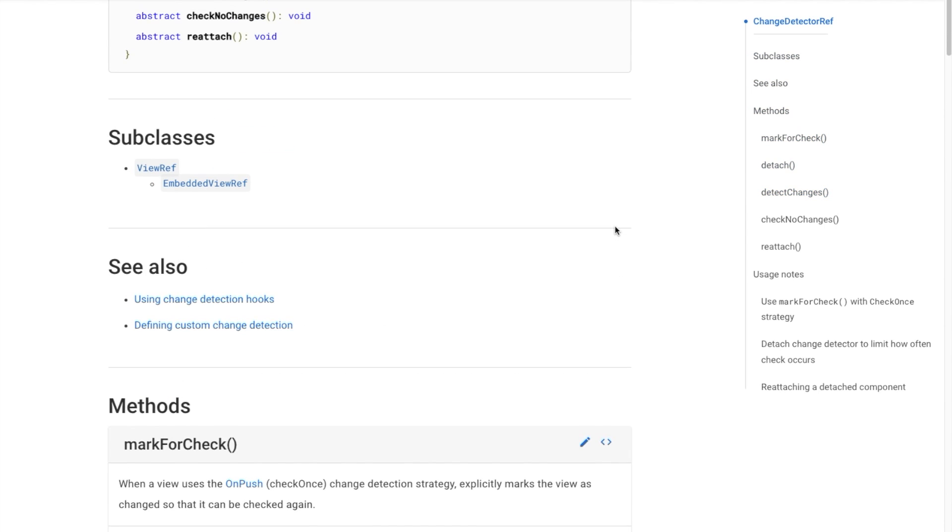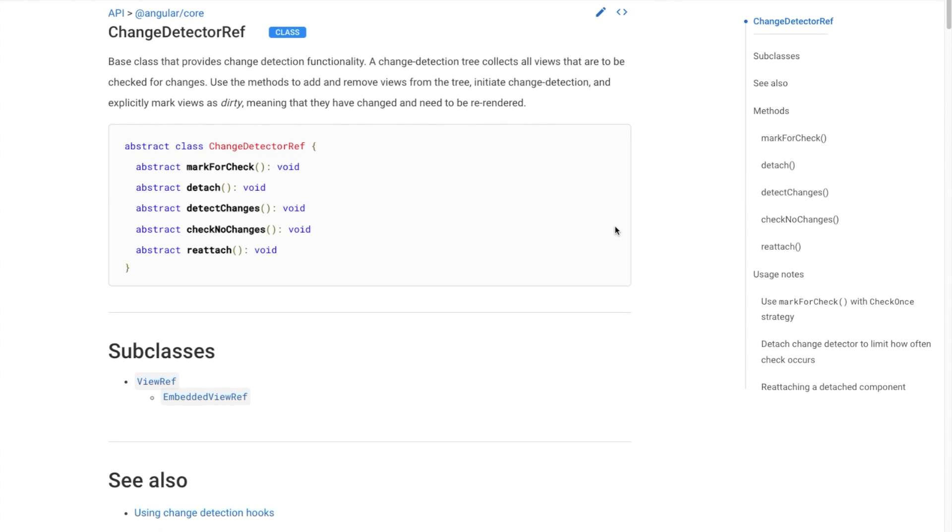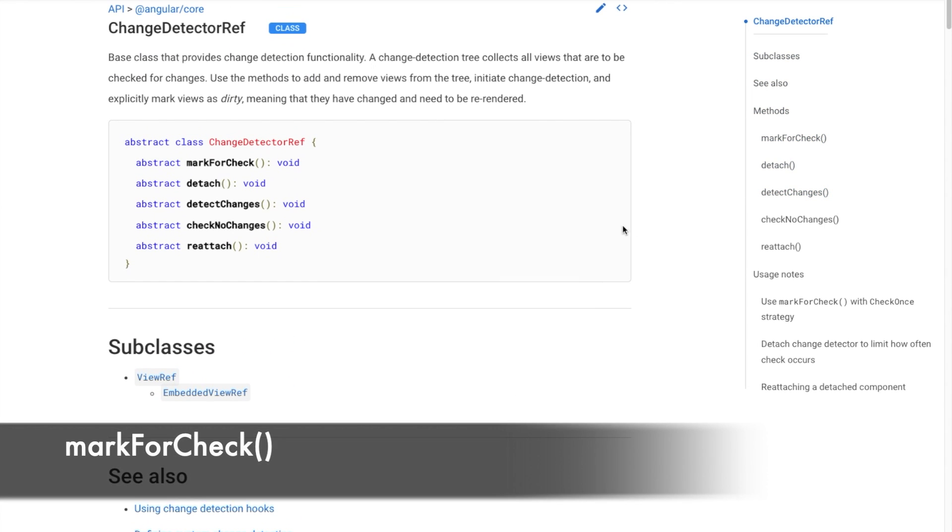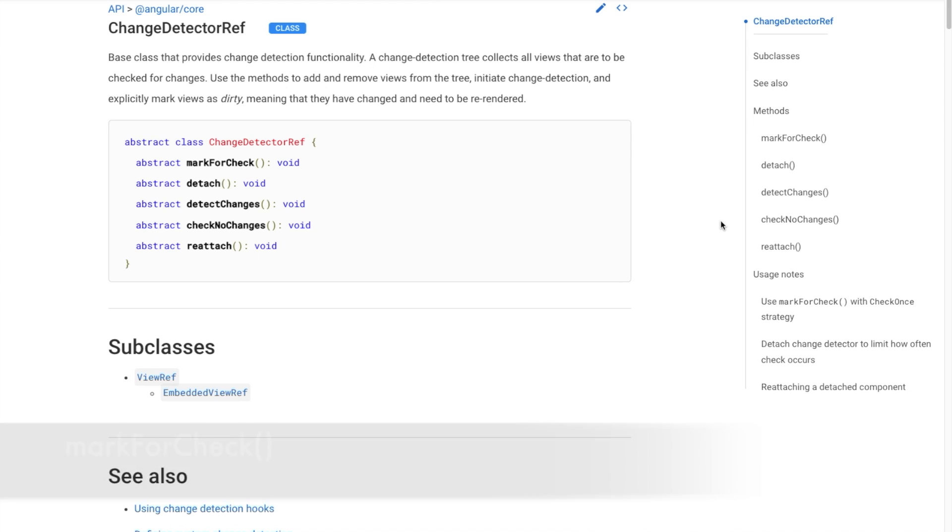Here is a summary. MarkForCheck marks the path to this component's view and all its ancestors as dirty, needs checking for the next change detection cycle, but doesn't trigger the change detection itself.